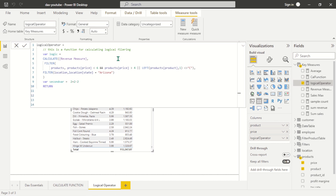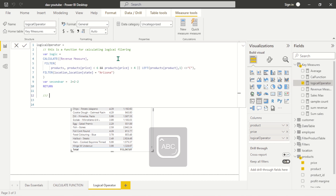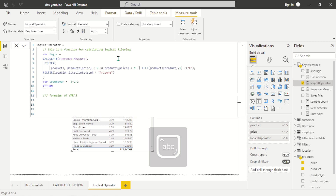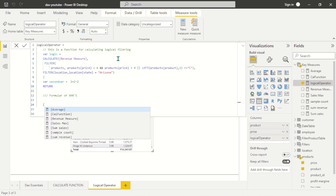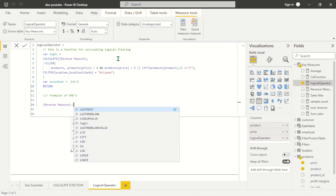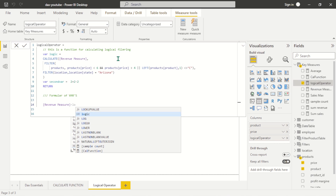Once I've defined my variables, now I can use RETURN. After I return, I can now write the formula using the variables — just something to explain to you. For example, I want to minus the revenue from the 'logic' variable.